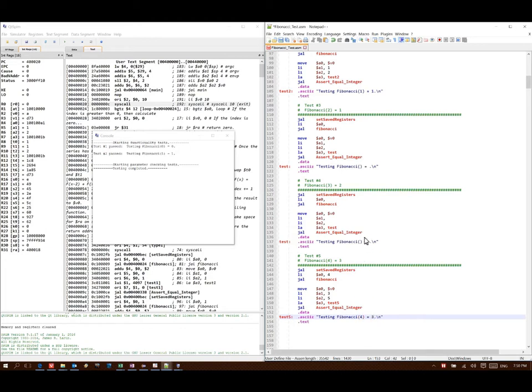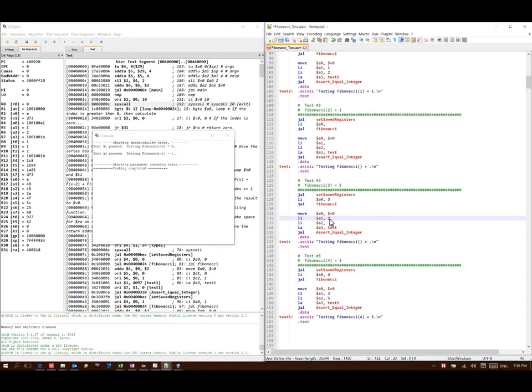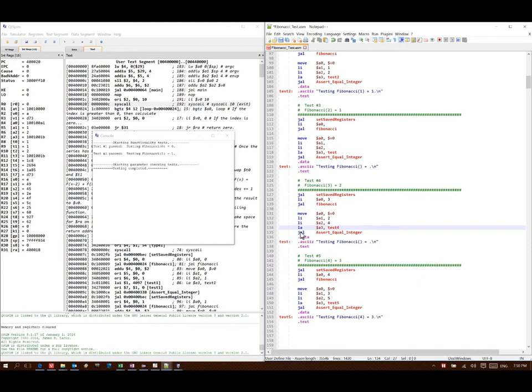Then I'll go to test four, which is Fibonacci of three. That should be two. Test number four. Then Fibonacci of three is equal to two.